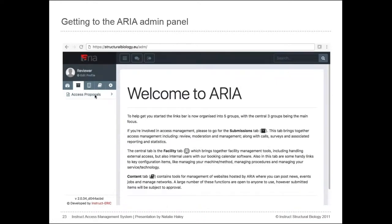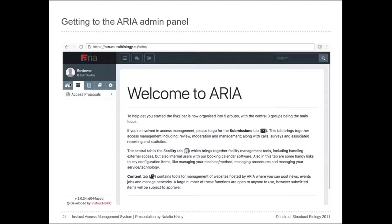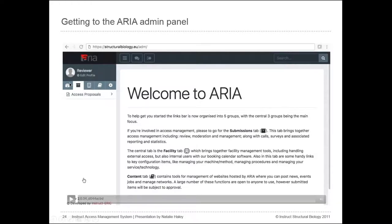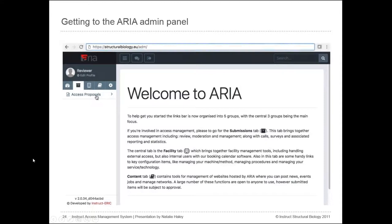The menu on the left-hand side helps you navigate through the admin pages. The menu is split into five tabs, and the tab containing proposal options is the second tab with a picture of a box. How much you're able to see depends on your role in the ARIA system. If your role is reviewer, your menu will display accordingly; if you're also a moderator you may see additional options. Select 'Access Proposals' then 'Review Proposals' to reach the proposal review page.